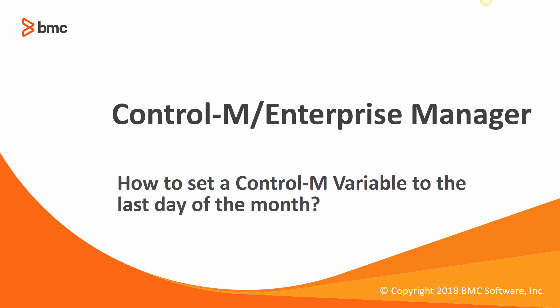Welcome to the Support Videos for Workload Automation video series. In this video, we will show an example of how you can set a Control-M variable so the value is the last day of the current month or also the last day of the previous month.